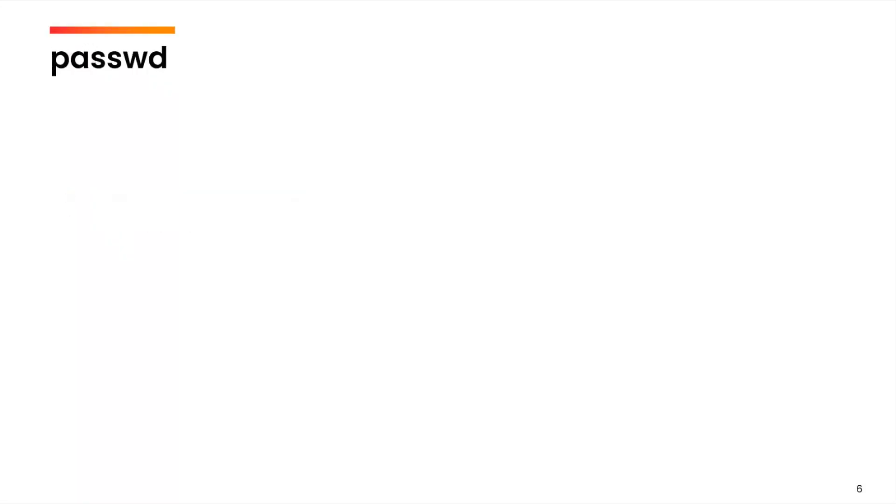The next command that we are going to cover is passwd. passwd command can be used to change the user password.